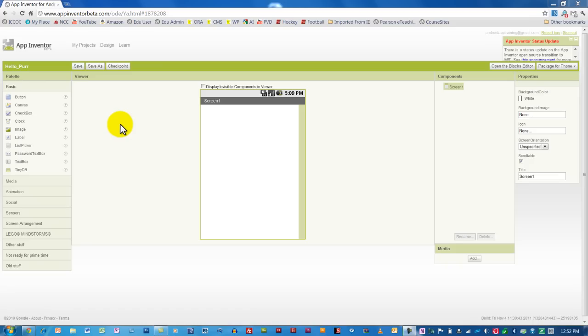The Components Editor is where you find the various components you want to use in your app, such as adding buttons, images, sound effects, and more advanced components such as activity starters, databases, and accessing phone features like calling and texting. You'll also be using the Components Editor to create the graphic layout of your app.